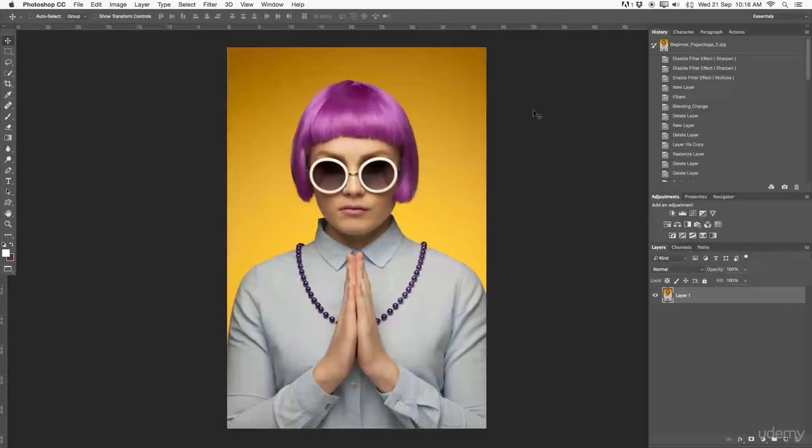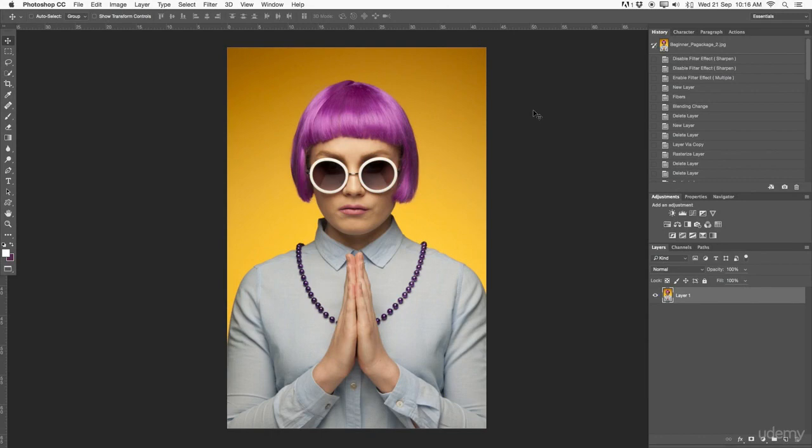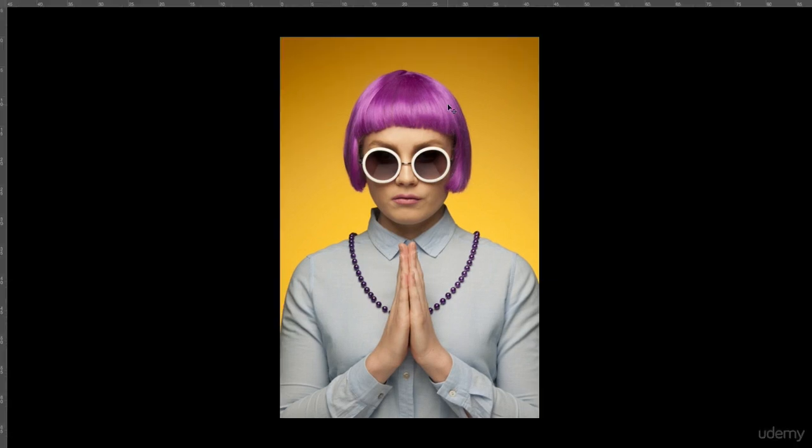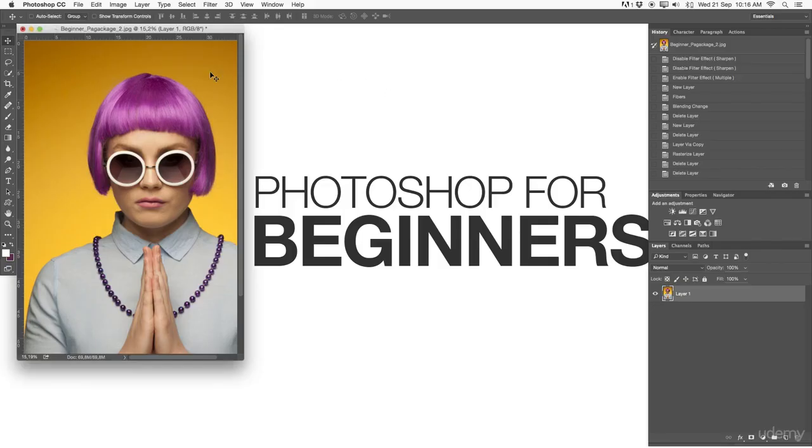Before we head over to our final lessons of the course, I quickly want to touch base again on Adobe Bridge. For that, first of all, I'm going to go out of full screen mode.